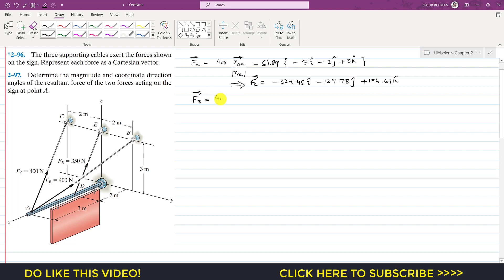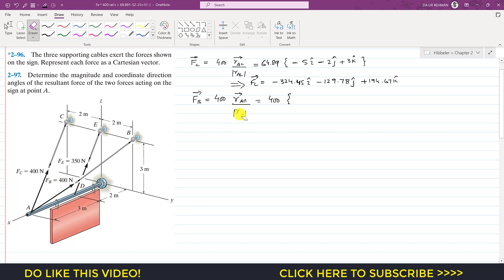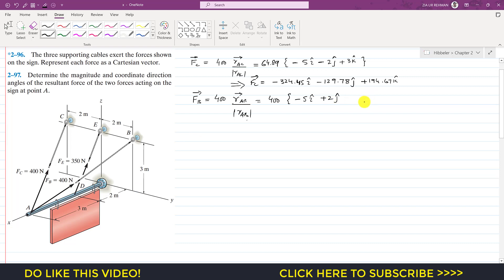Now for FB, the Cartesian vector equals its magnitude — 400 — times the unit vector from A to B, which is the position vector from A to B divided by its magnitude. To reach point B from A, we travel minus 5i in the negative x direction, then plus 2j in the positive y direction, then plus 3k in the positive z direction.